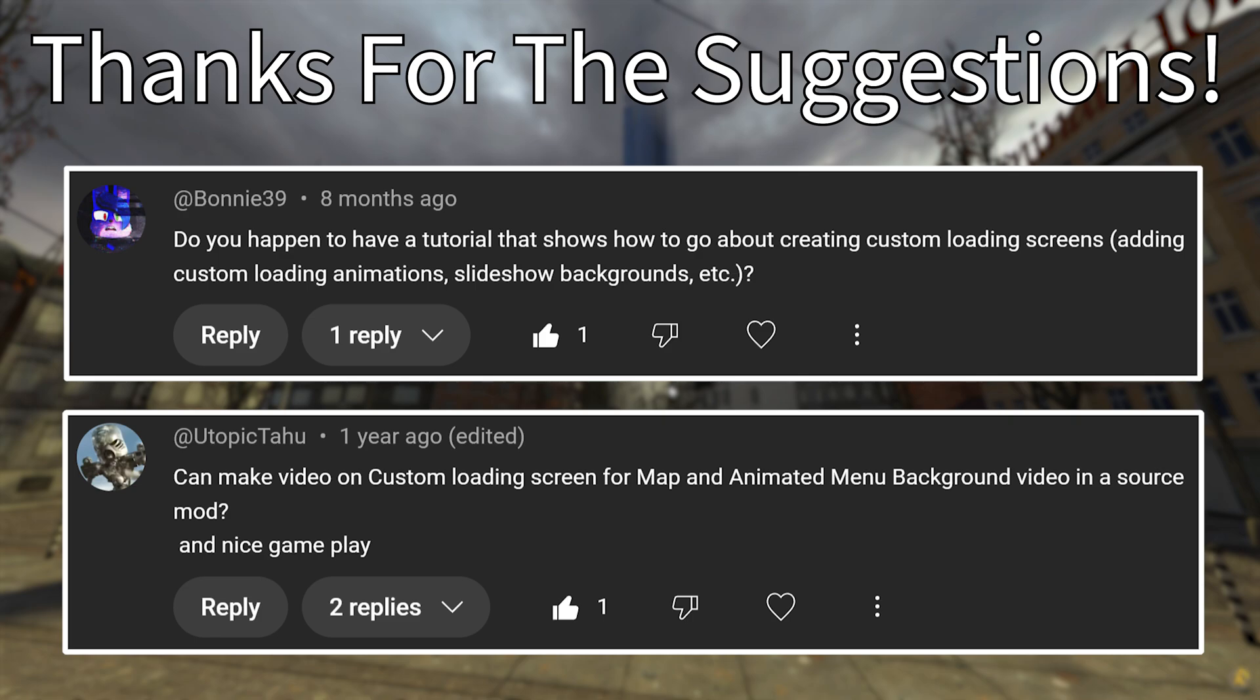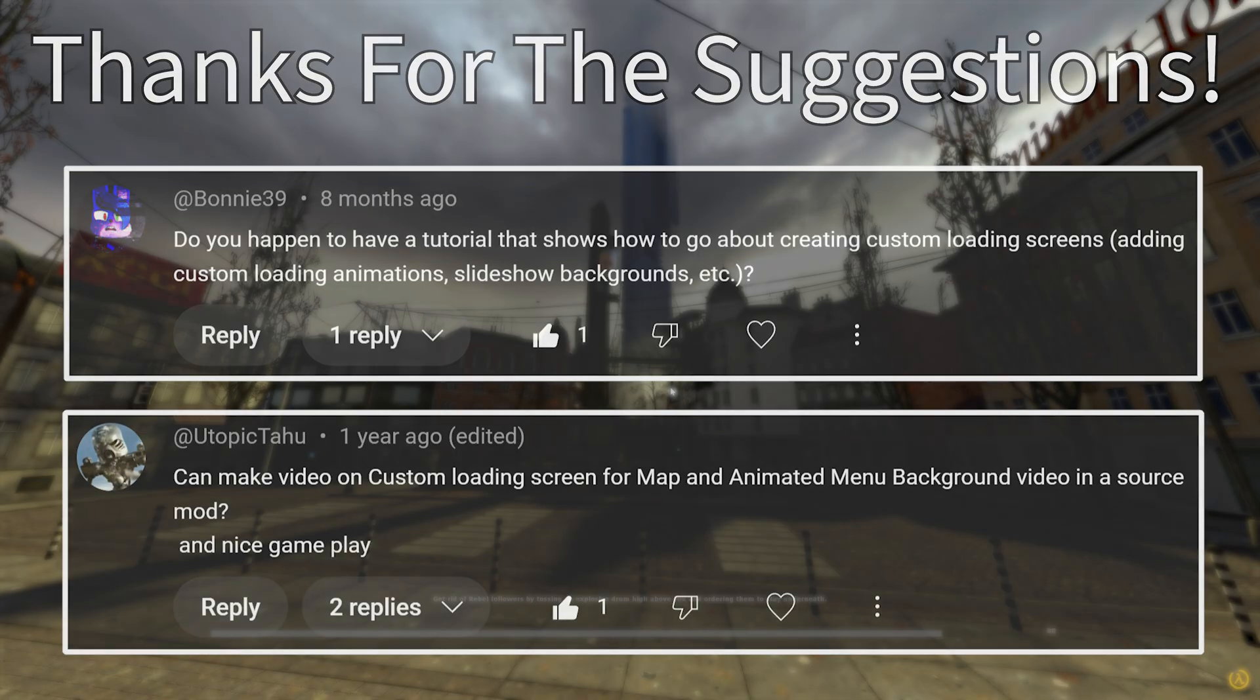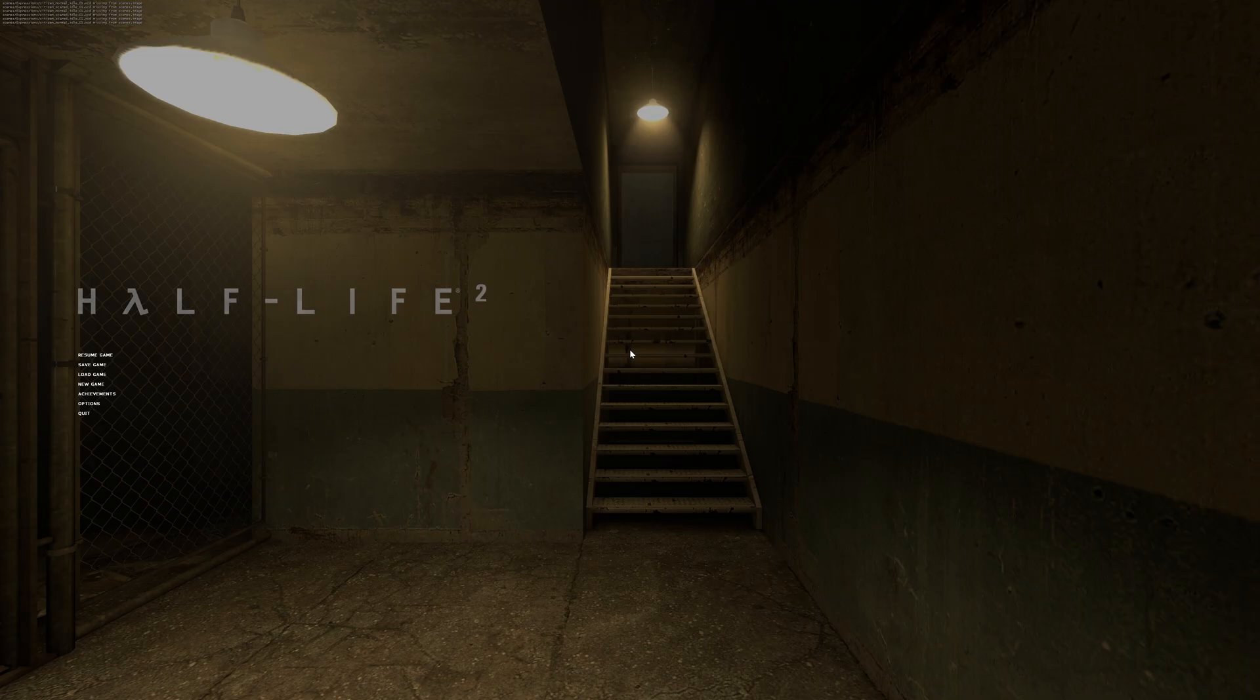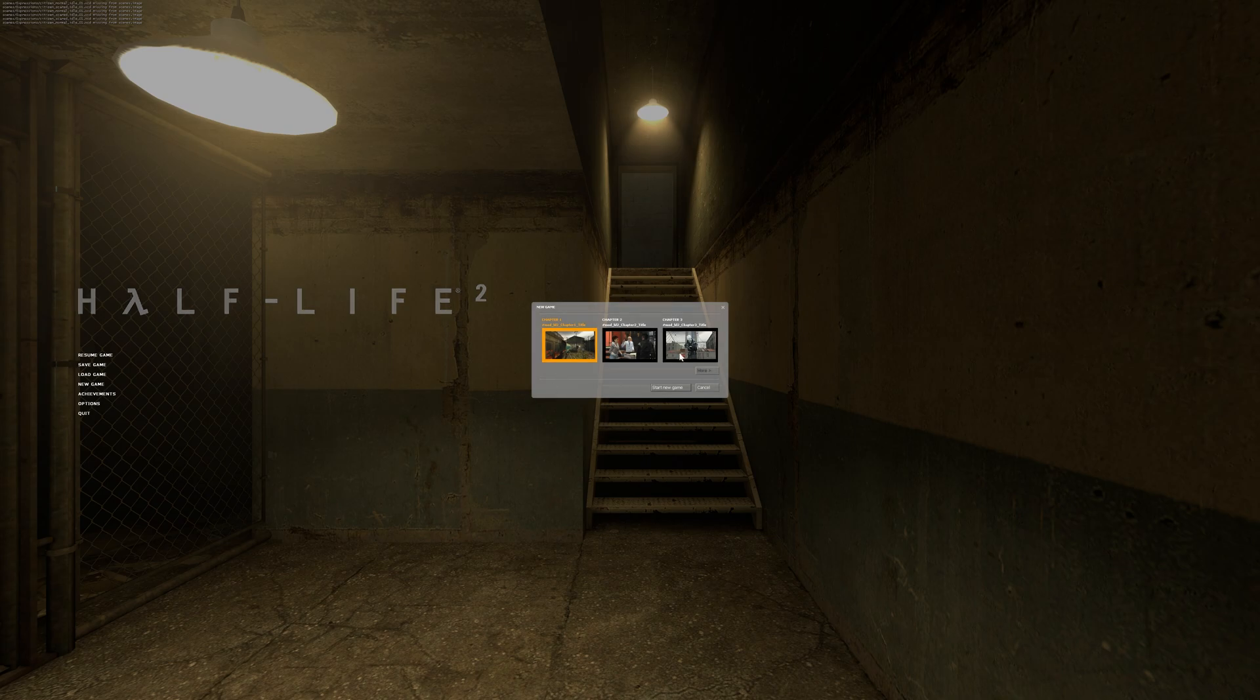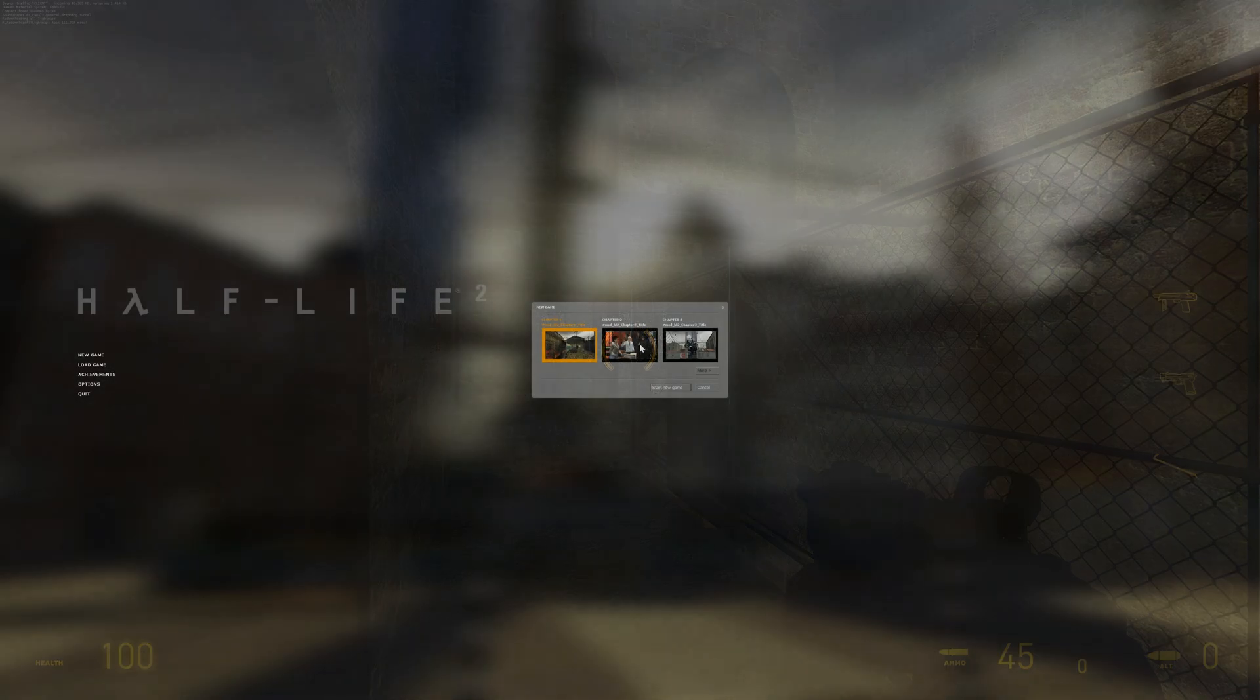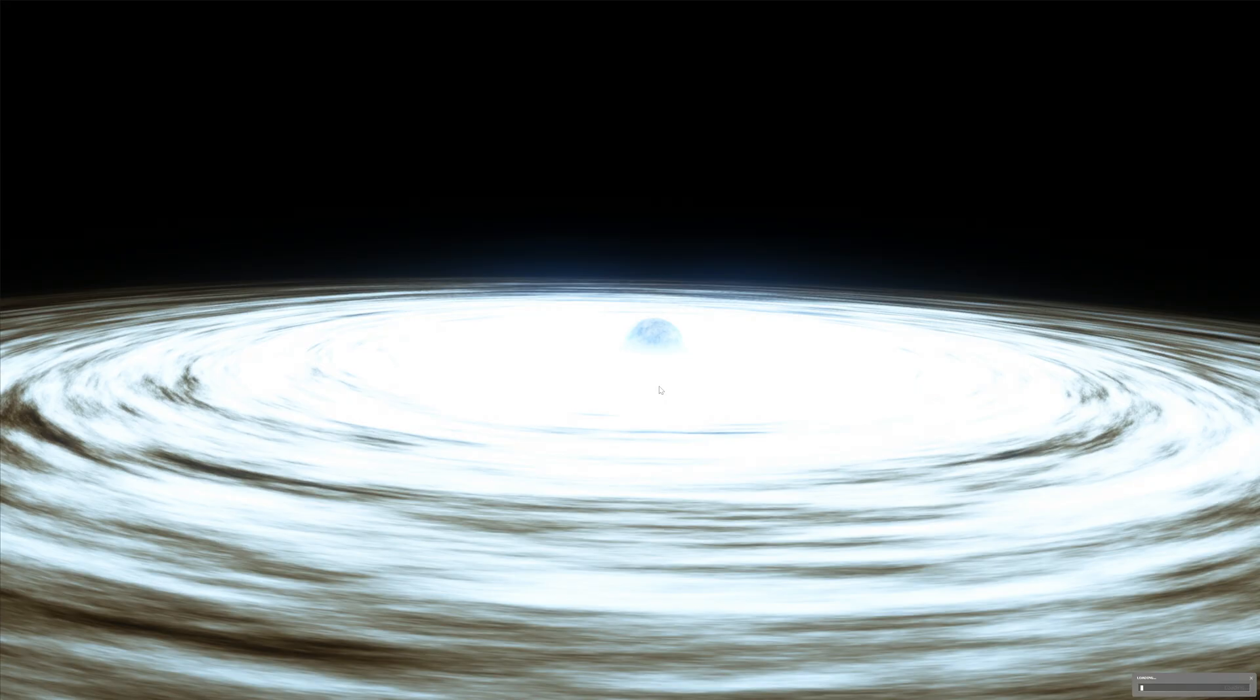Those people being Bonnie39 and UtopicTahu, thank you so much for suggesting the custom loading background thing that I'm going to be talking about in this video and for also suggesting the animated menu background tutorial that was the last tutorial video I did.